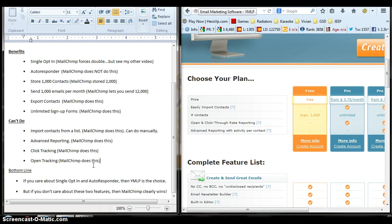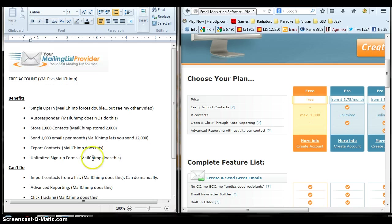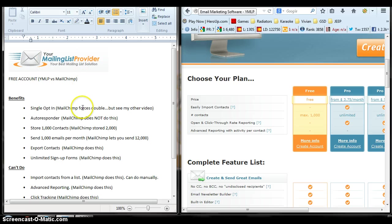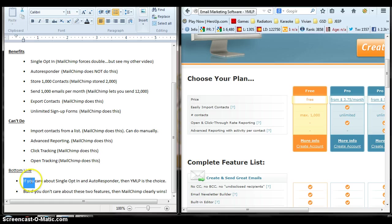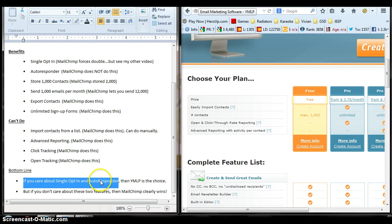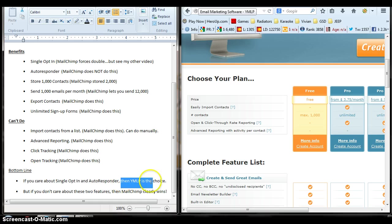So bottom line for me. The reason why I'm making the switch to Your Mail List Provider, YMLP, mouthful. So if you care about single opt-in and want an autoresponder for free, then YMLP is your choice. That's my choice.